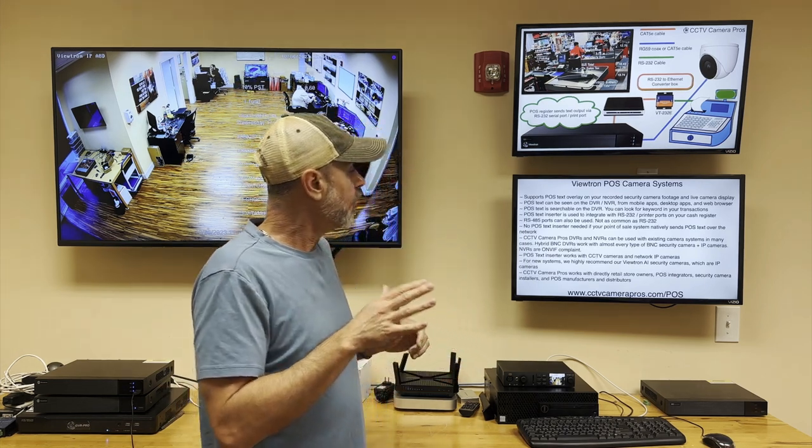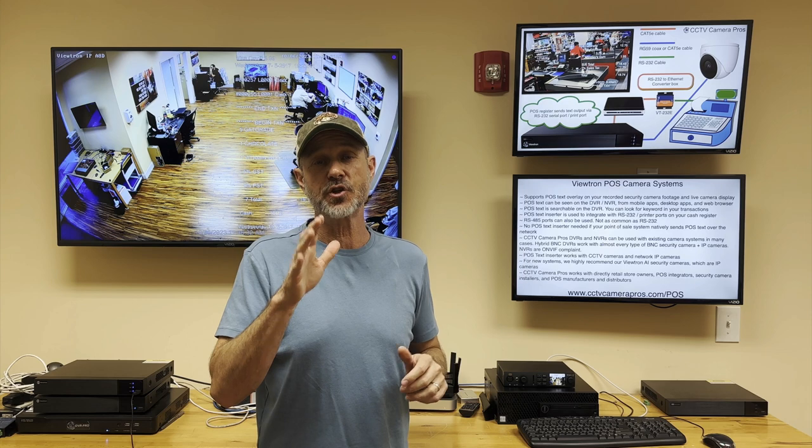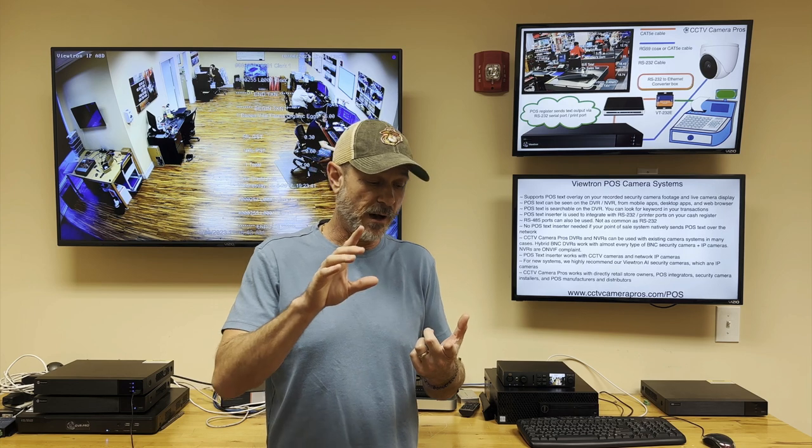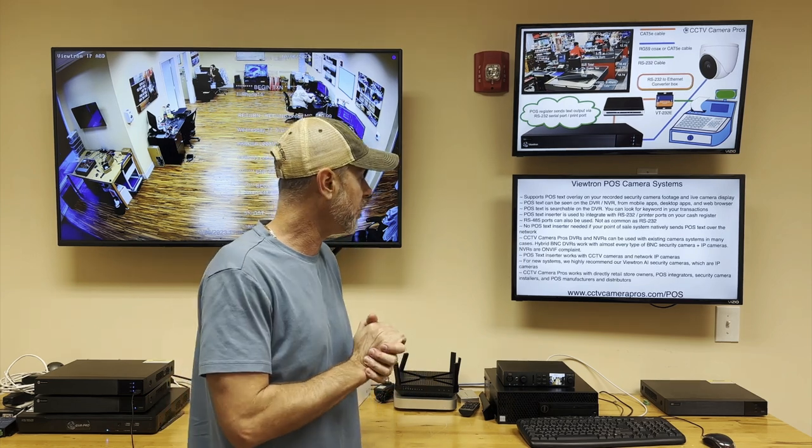For customers that don't have a security camera system in place, I highly recommend going with one of our Viewtron AI security camera systems, which are IP cameras. You get the additional functionality of facial recognition, license plate capture cameras, human object detection, and vehicle detection, which comes in very handy.